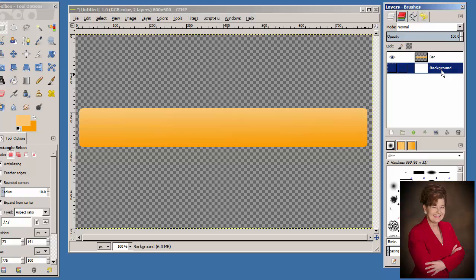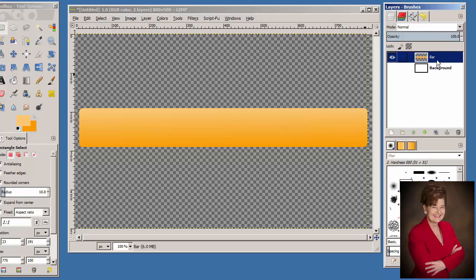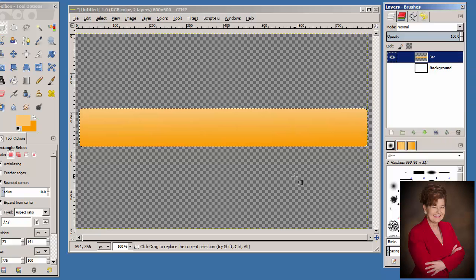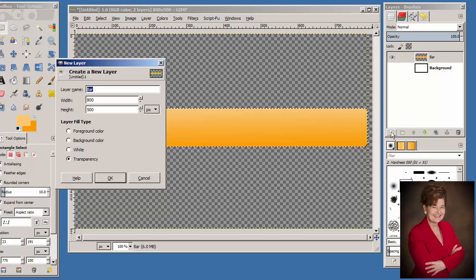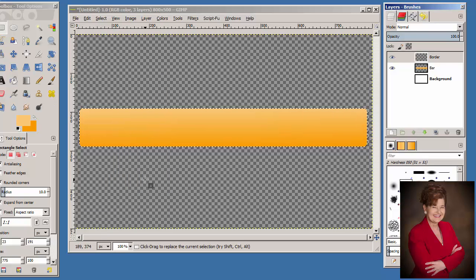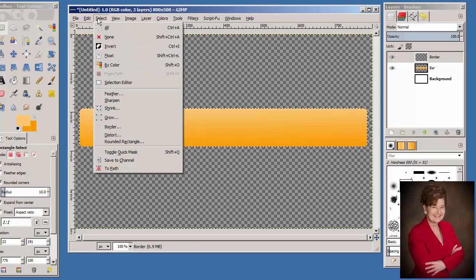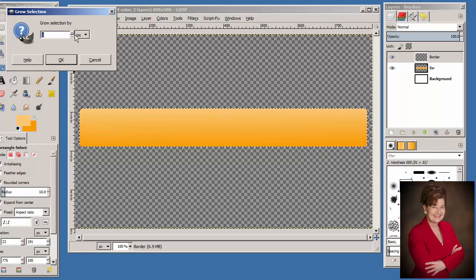We changed the transparency because a white background would not let us see the white border we are going to create next. With the bar layer selected in the Layers palette, right-click and choose Alpha to Selection to bring back the marching ants. At the bottom of the Layers palette, click the Create a New Layer icon. Type 'Border' as the name of the new layer with fill type Transparency. From the menu bar, choose Select > Grow, type 3 at the Grow Selection dialog, and click OK.